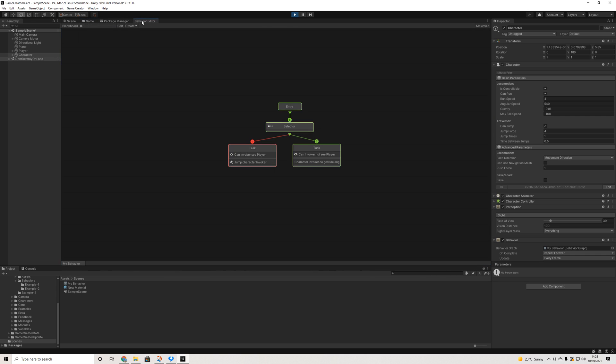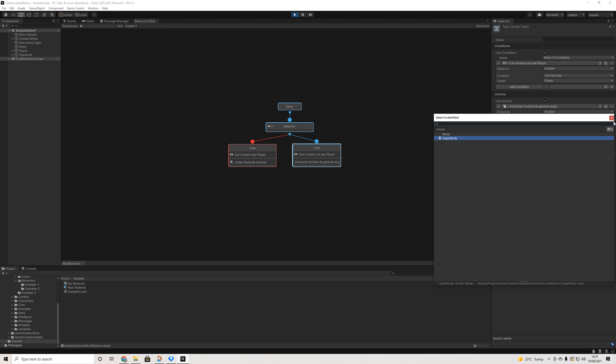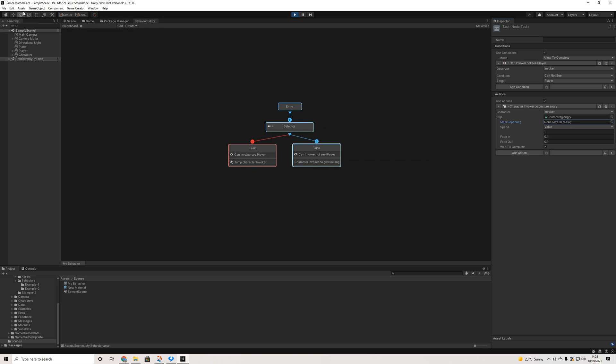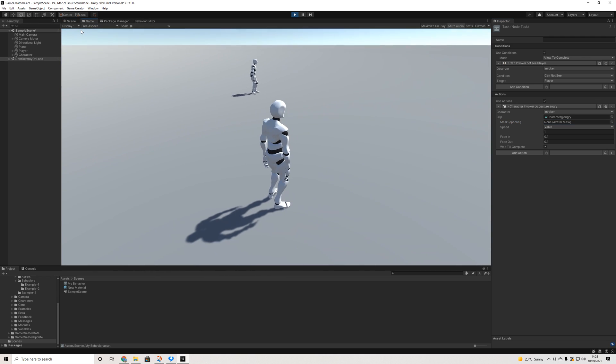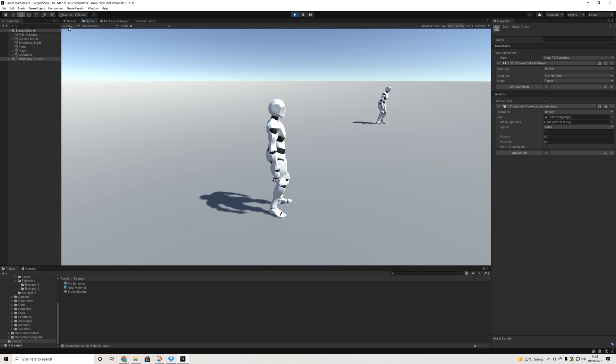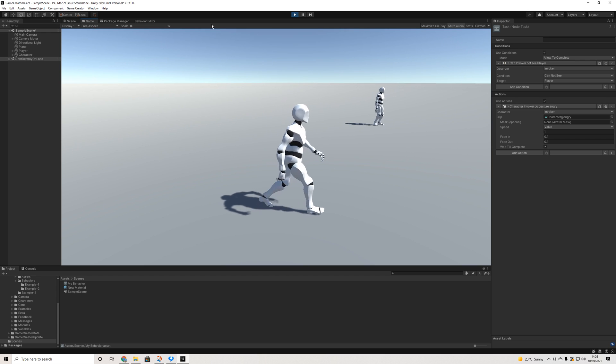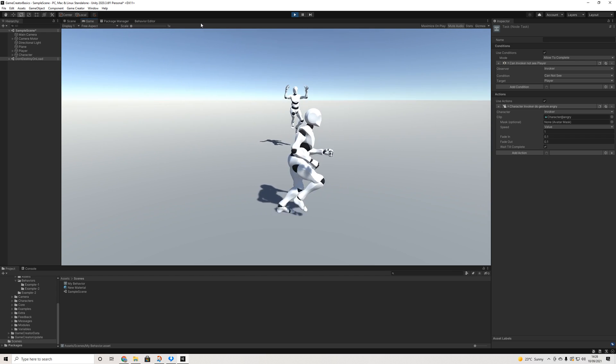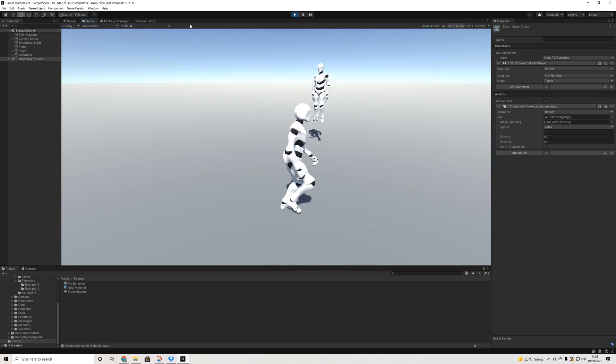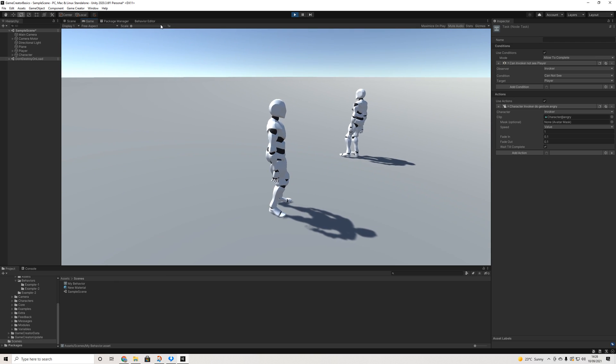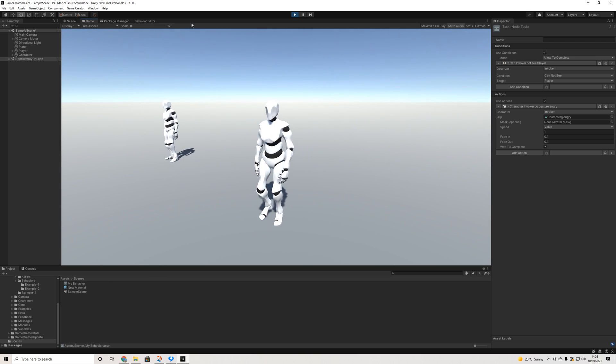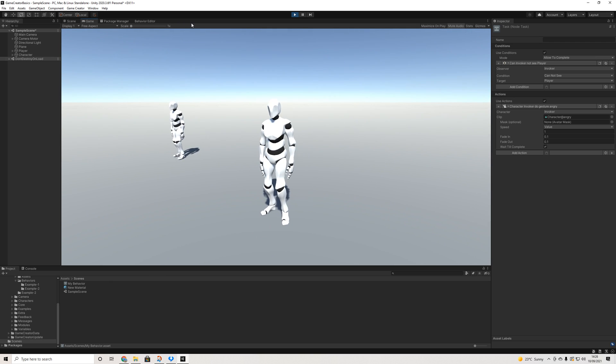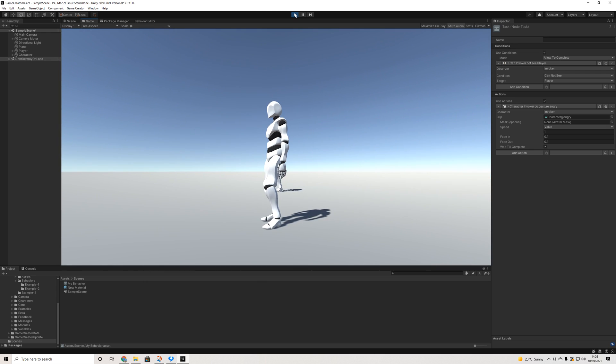Maybe we should turn on, turn this back on, wait to complete. Remove that mask. And yeah, that's him being angry. And then once we're back in field of view, he's jumping again. And he's stopping again. So yeah, that's really how simple it works.